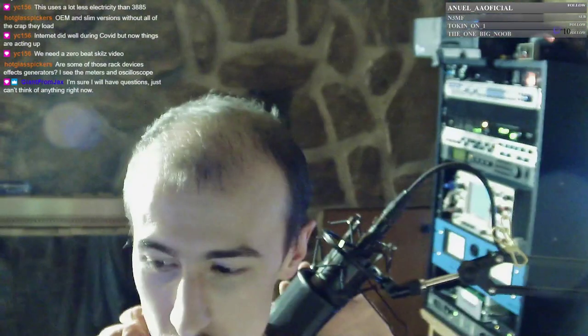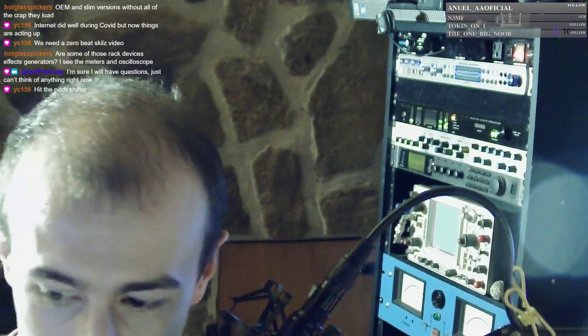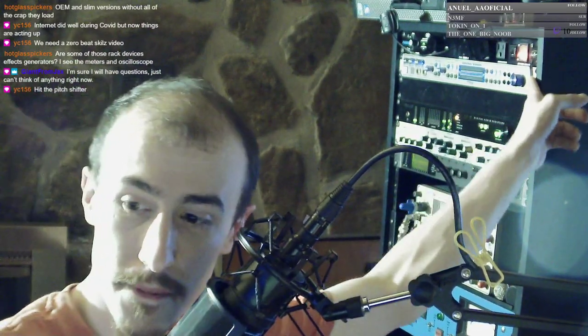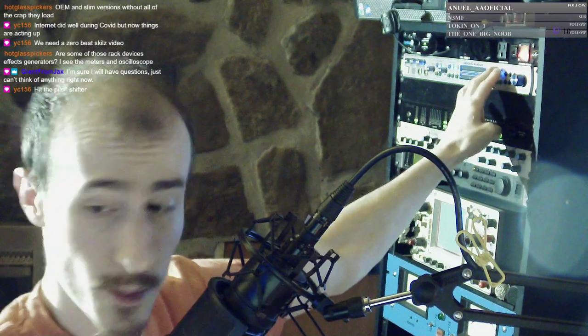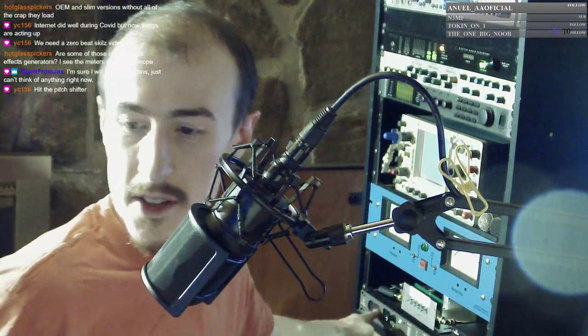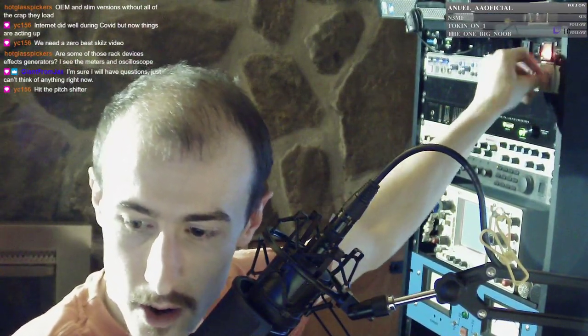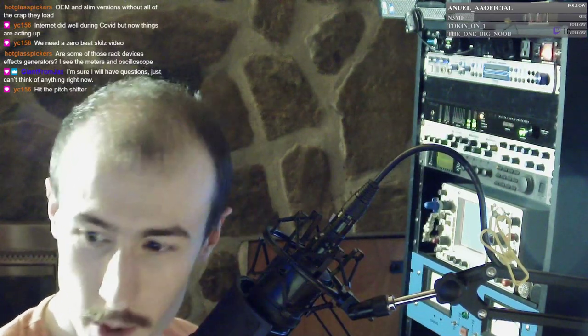The audio rack is a pretty hot topic, though. Maybe I should go through that. Let me zoom in on it a little bit. So at the top, this is just a monitor controller — I can switch between sets of speakers. I've got a big set of speakers out front and then a smaller set down here at the bottom. So I can A/B between those, and I've got the nice volume knob here. You probably hear that in the background — I turn the volume up and down with that.